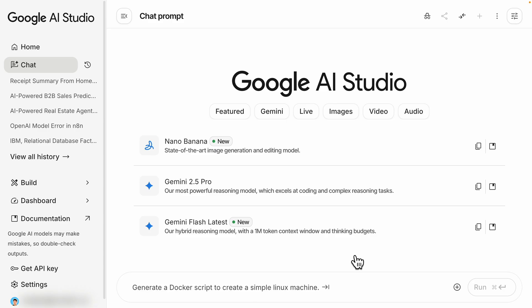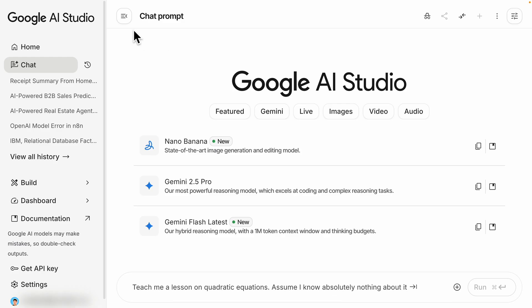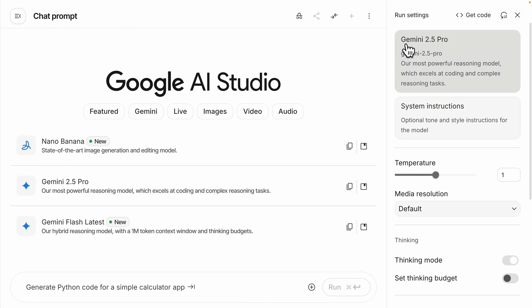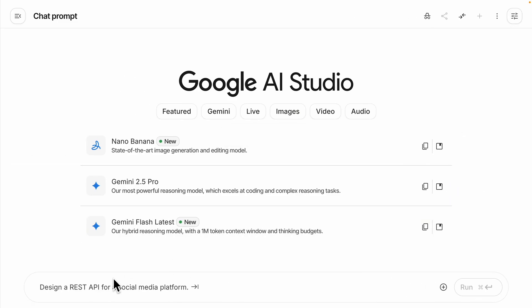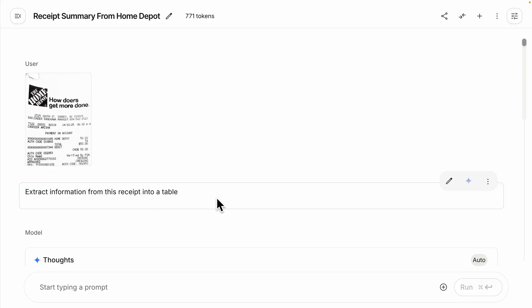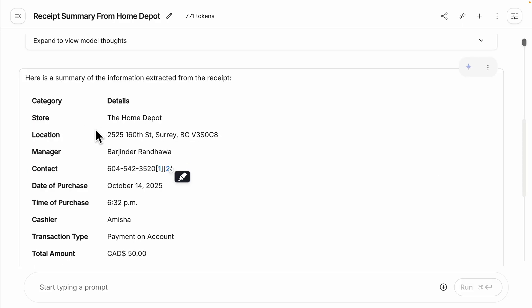One way we can do this is inside Google AI Studio. I'm going to click on the chat window, which will pop up a new chat window. I'll collapse this, click on run settings, and select the right model, which is Gemini 2.5 Pro. I'm going to upload an image — a receipt from Home Depot — and ask it to extract information from that image into a table.